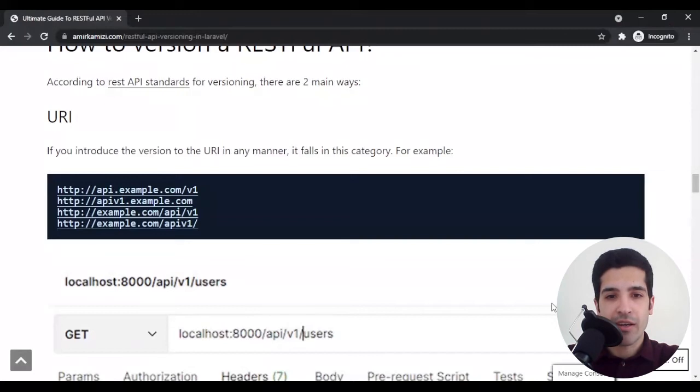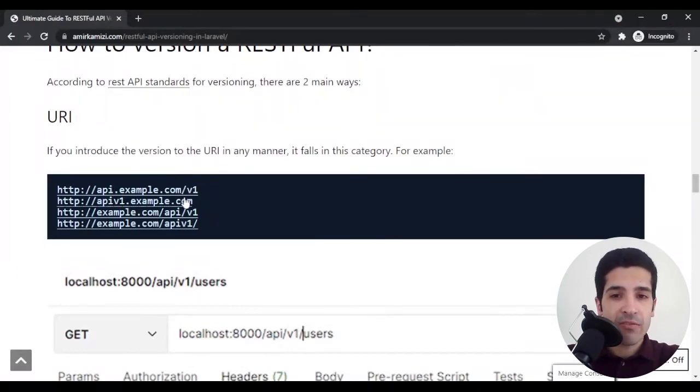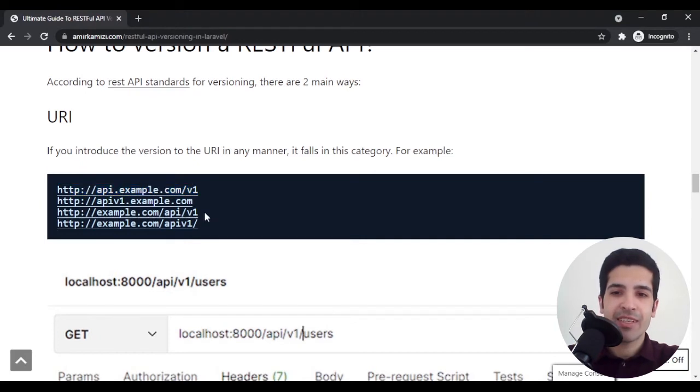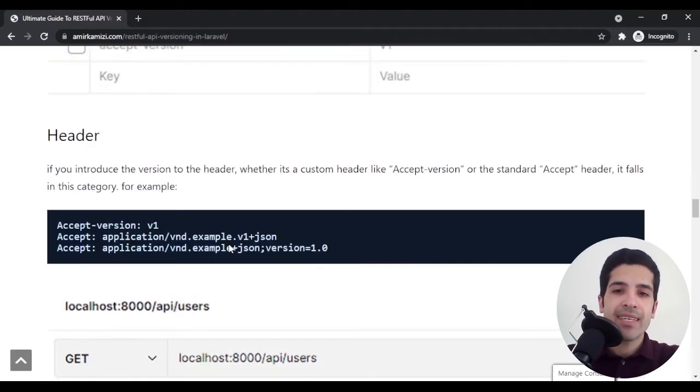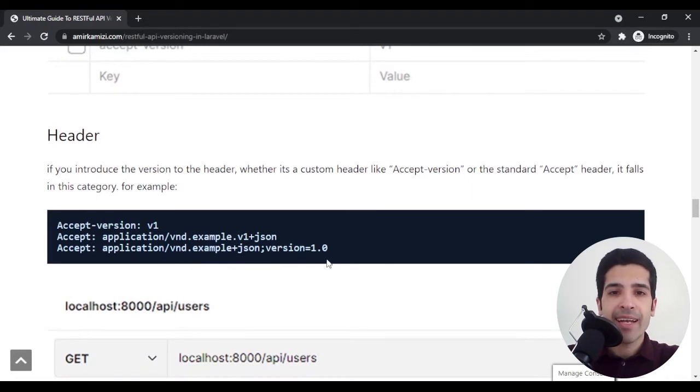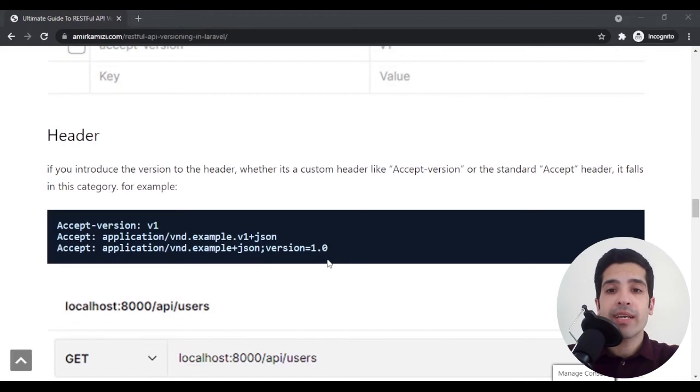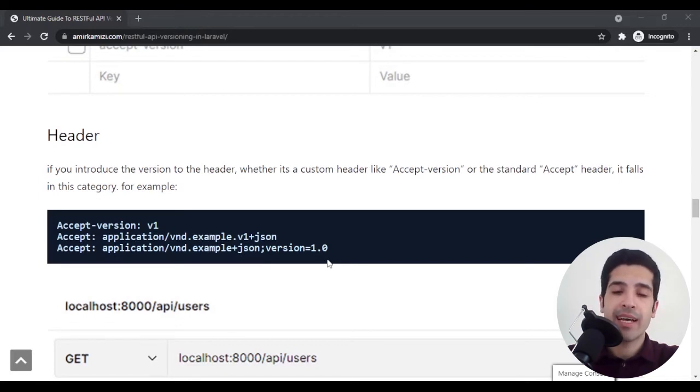The format itself is your choice, but I personally like this one and this one. The second solution is header. You can have it with the standard headers that are already defined, or you can have your custom header and ask your client to add it to their request.